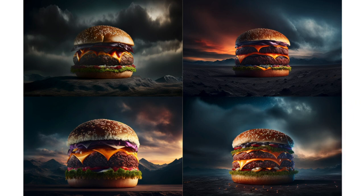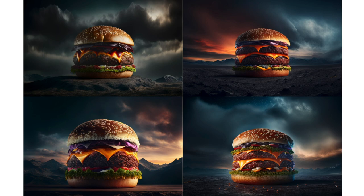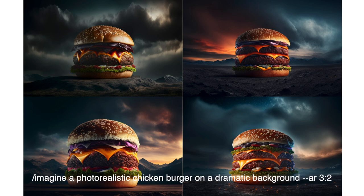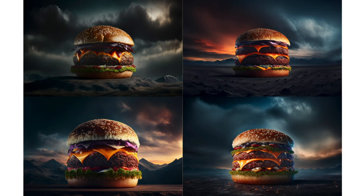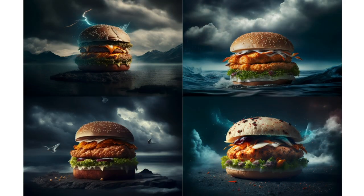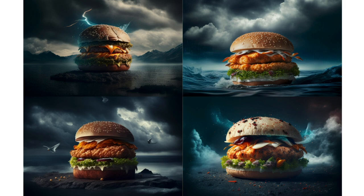So by default, Midjourney is going to create one by one aspect ratio squares. To change that, we just need to put in hyphen hyphen AR and then we're going to put in three semicolon two. That's just telling it that we want a three by two aspect ratio, a landscape image. So I ask it to generate those for me and this is what it's come up with. Look at these. They are absolutely incredible. Now, if we wanted to change this, we could. I can bring this prompt in a little bit more so that we can get better results. Perhaps I want it to be a chicken burger rather than a beef burger.